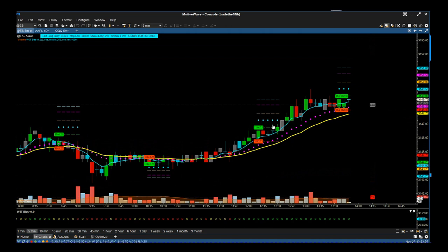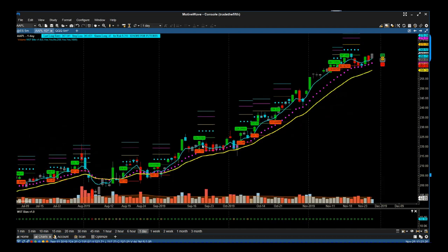This works just as well for swing trading stocks. For example, this is Apple on the daily time frame. The bias now goes up to the weekly time frame, telling us what the bias is on that time frame.